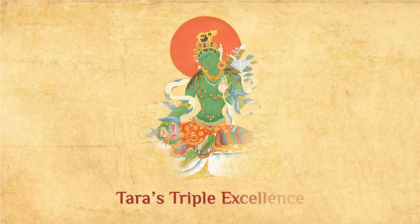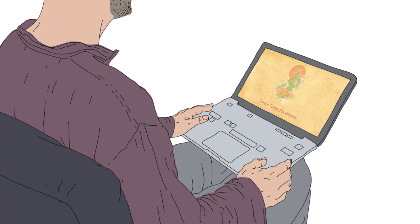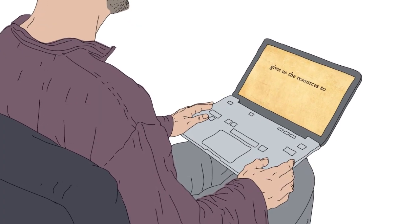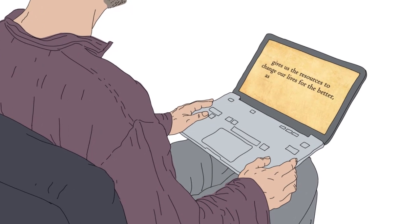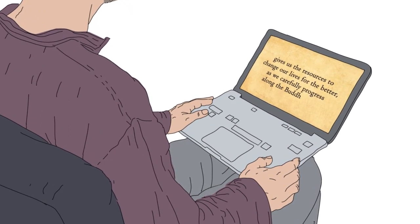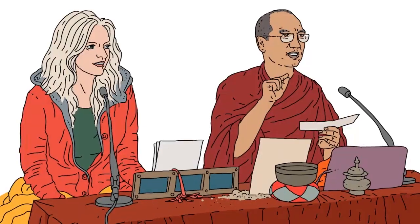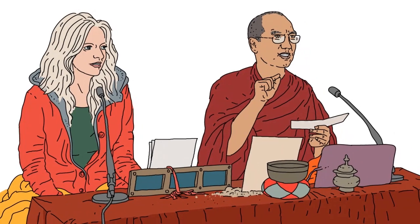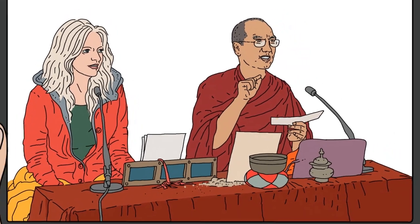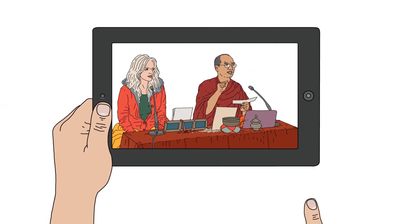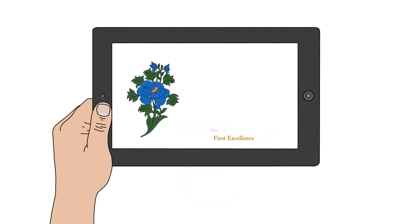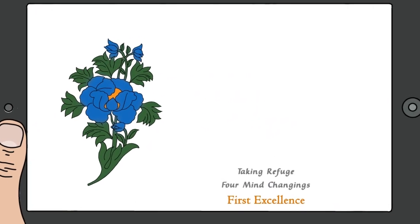Instead, Tara's Triple Excellence gives us the resources to permanently change our lives for the better, as we carefully progress along the Buddhist path. These traditional teachings come to us in an untraditional format, which allows us to tailor our practice to our daily lives.